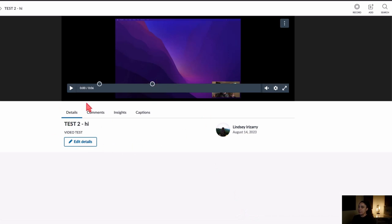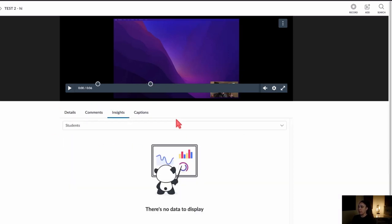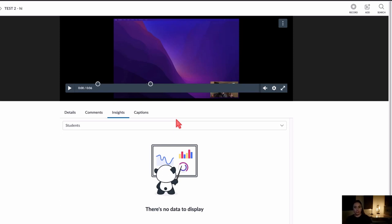After the Details and Comments tabs, there's the Insights tab. Canvas Studio is really the only video tool inside Canvas, at least for SF State, that has the ability to track which students have watched the video and for how long. When you go to the Insights tab, you'll see a list of anyone who's watched it, their name, and the duration of how long they watched — pretty useful for faculty interested in seeing who's actually watched your content.